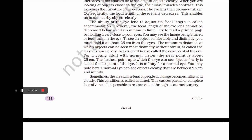However, the focal length of the eye lens cannot be decreased below a certain minimum limit. To see an object comfortably and distinctly, you must hold it at about 25 cm from the eyes. The minimum distance at which objects can be seen most distinctly without strain is called the least distance of distinct vision, also called the near point of the eye — about 25 cm for a young adult with normal vision. The furthest point up to which the eye can see clearly is called the far point, which is infinite for a normal eye.